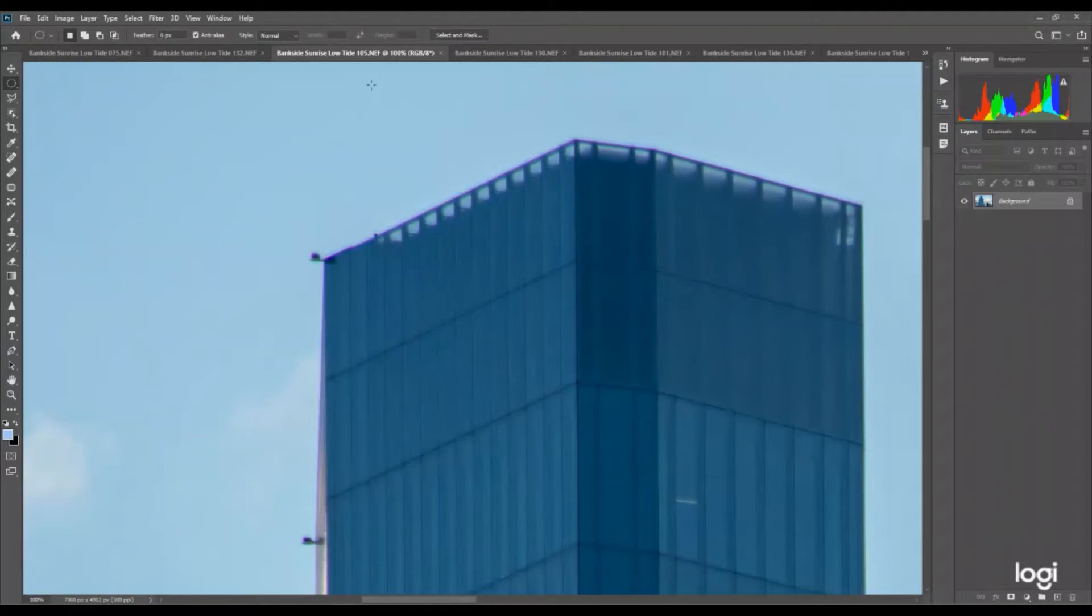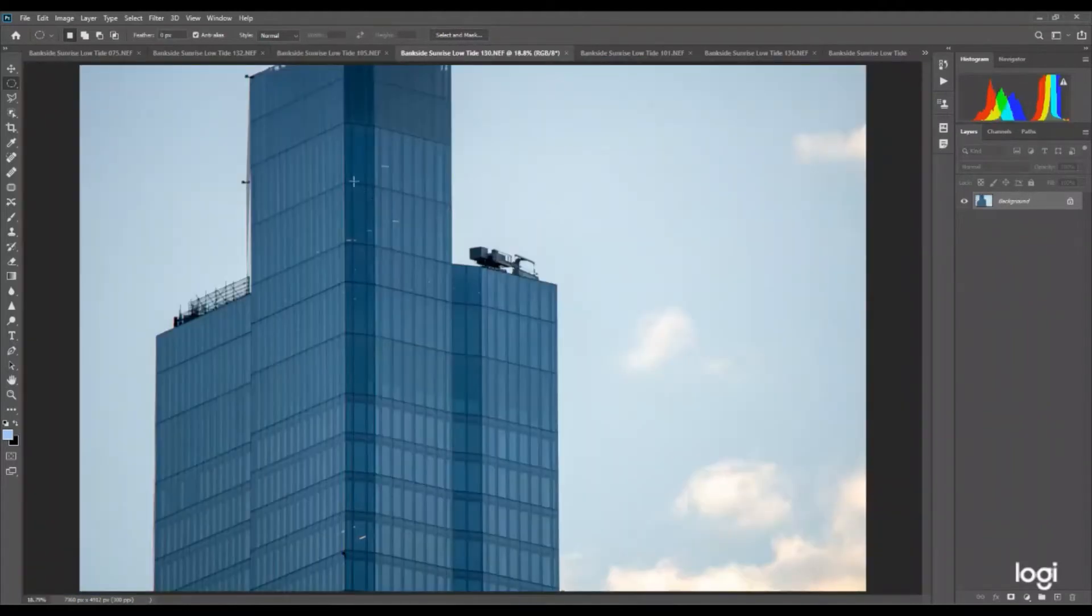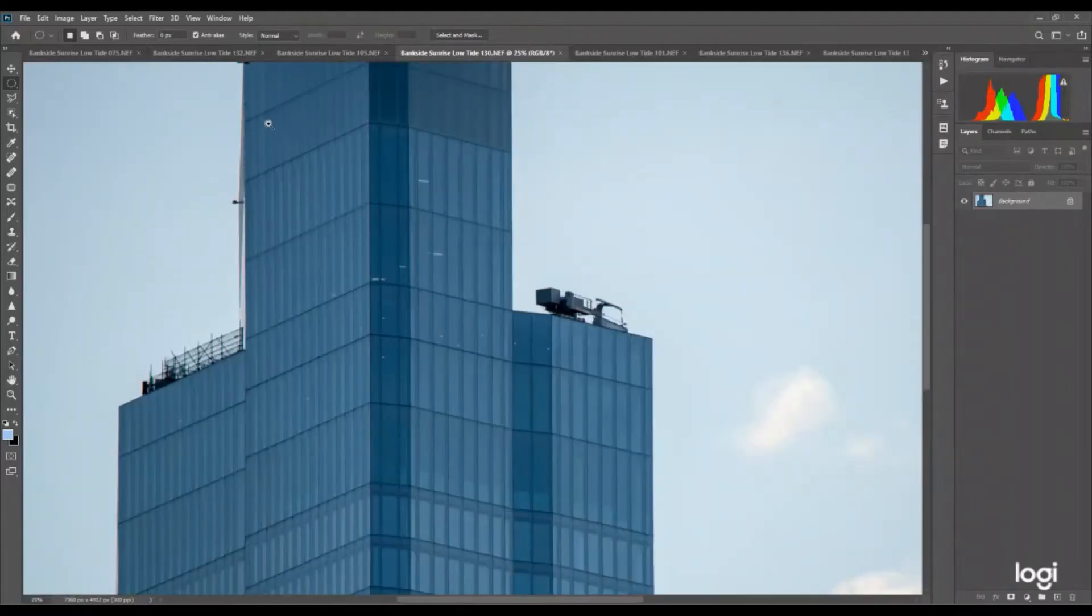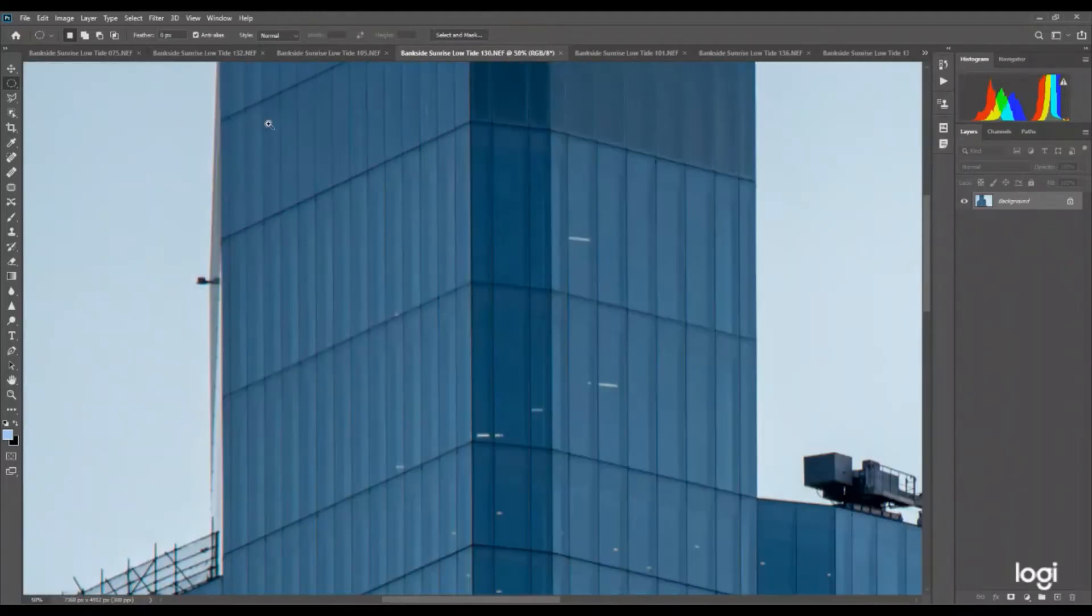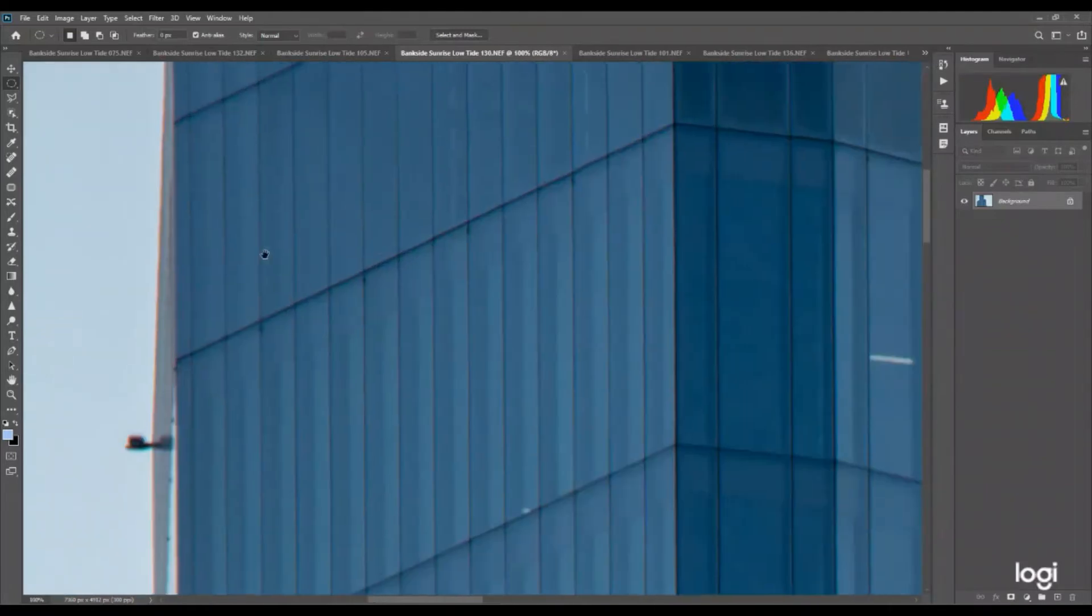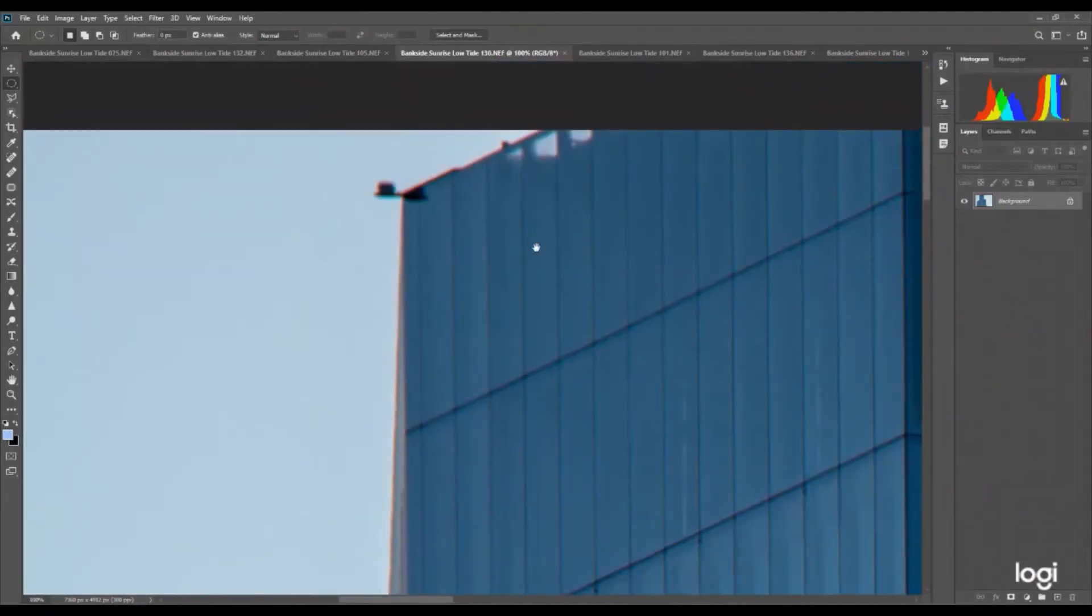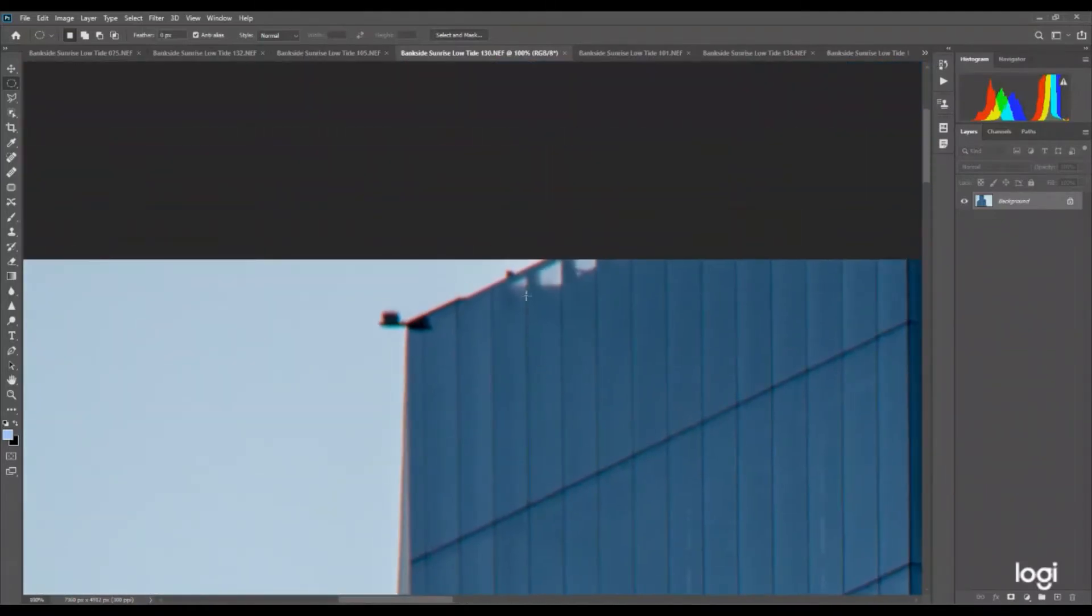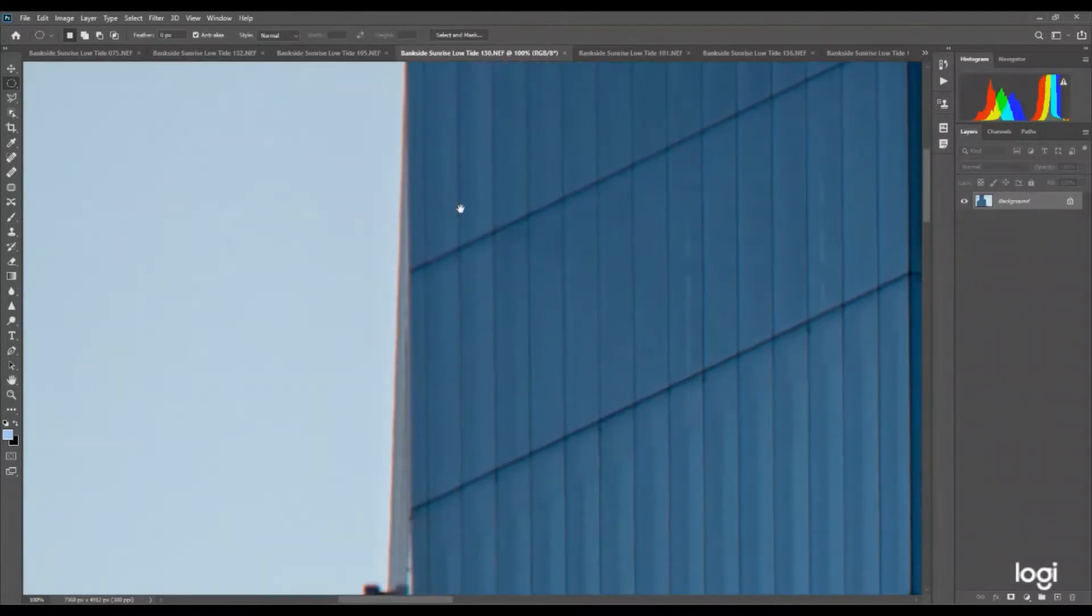Of course we can get rid of that in Photoshop, it's no big deal. And this is the photo taken with the Tamron. I'll just zoom in on that. And as you can see there is a touch of red, but it's nothing like what was on the other image. So that's a lot better.